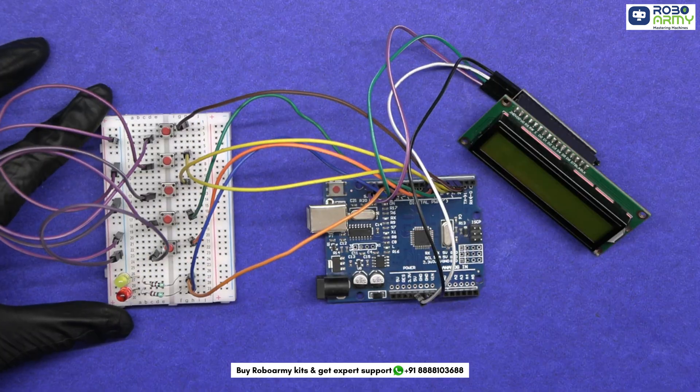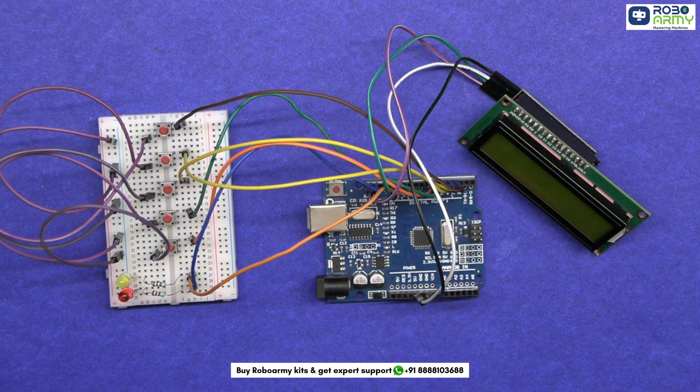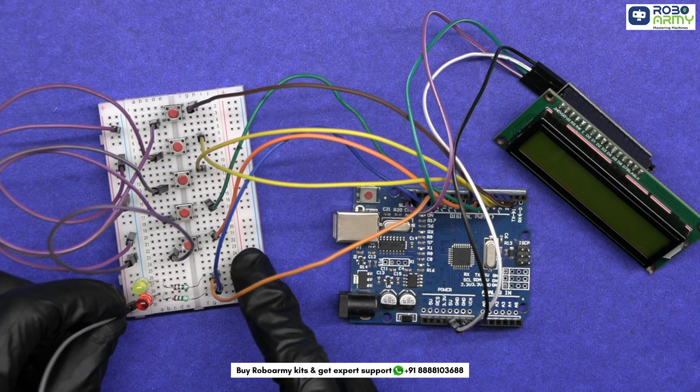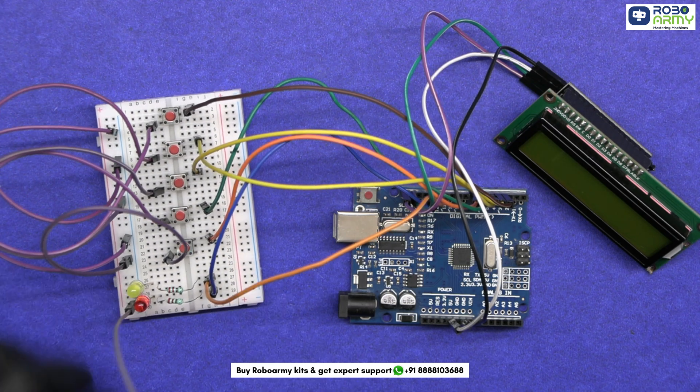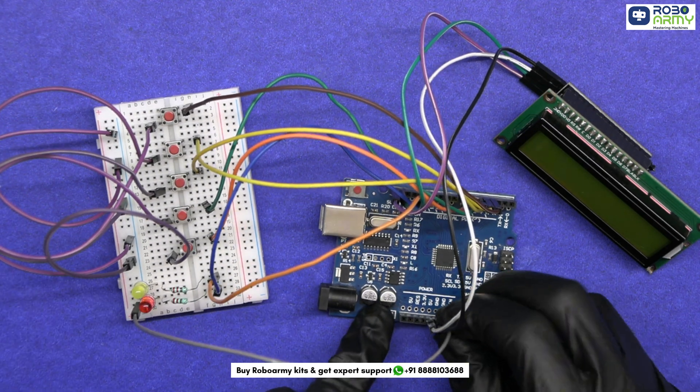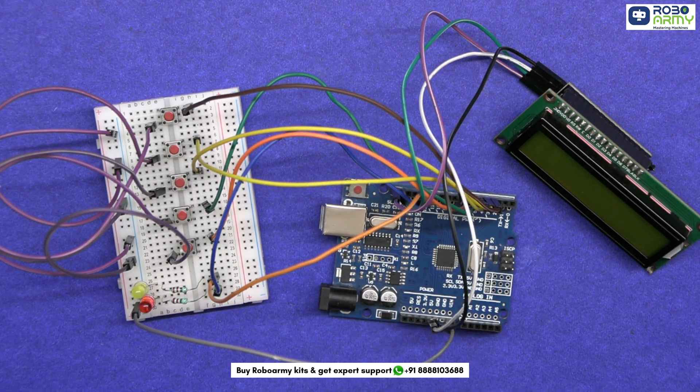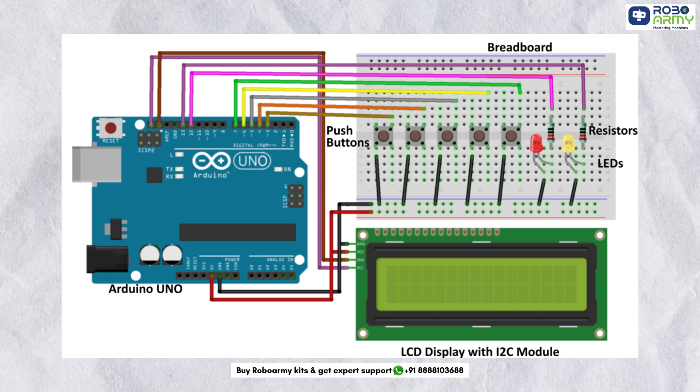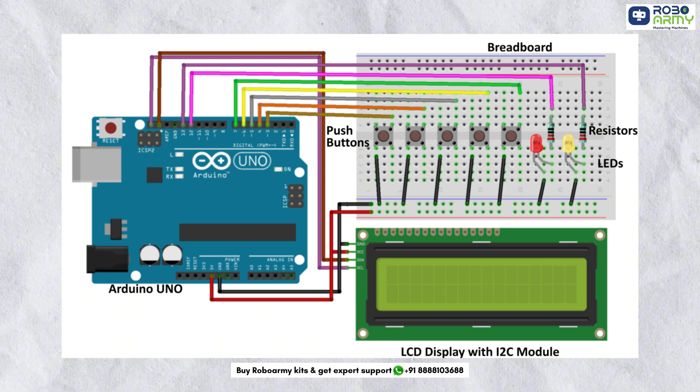Finally, let's ensure all components share a common ground. Connect the ground rail on the breadboard to a ground pin on the Arduino. That's it. Again, verify your connections according to the circuit diagram.